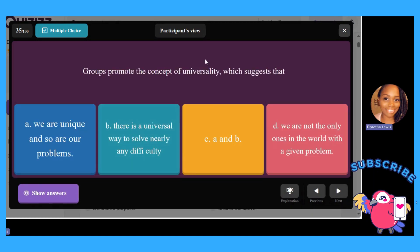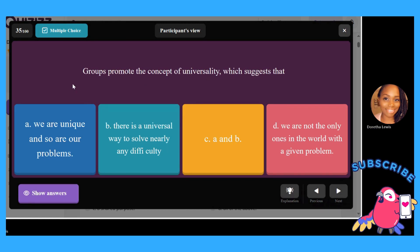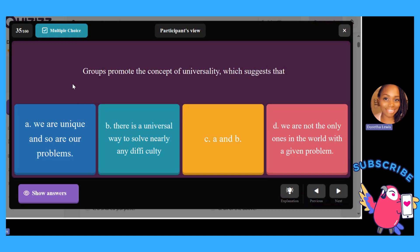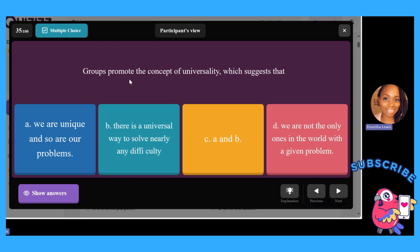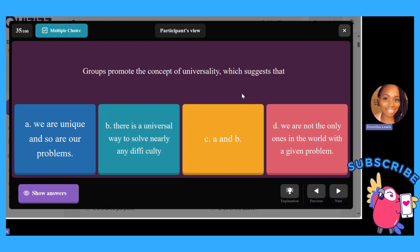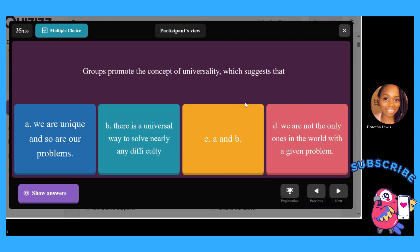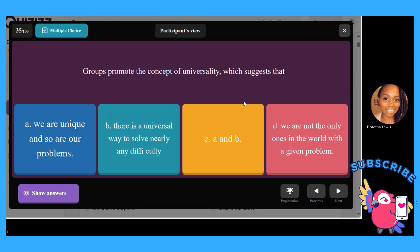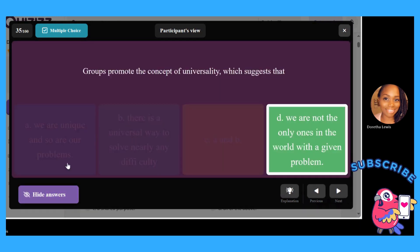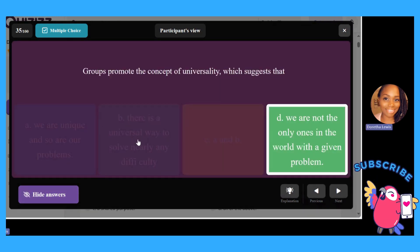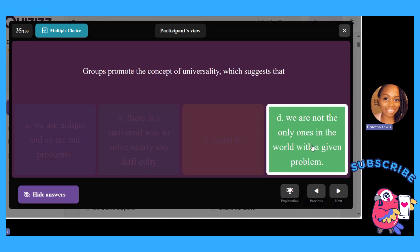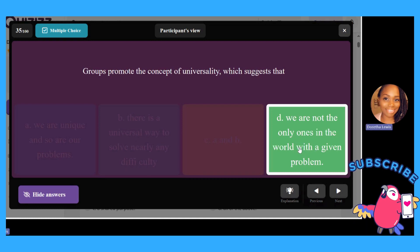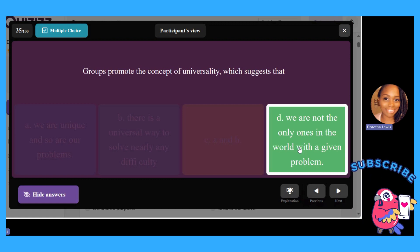Group norms promote the concept of universality, which suggests that: A, we are unique and so are our problems; B, there is a universal way to solve nearly any difficulty; C, A and B; or D, we are not the only ones in the world with a given problem. The answer is D — we are not the only ones in the world with a given problem. This builds cohesiveness in groups; members feel they're not alone and that others are experiencing what they're going through.